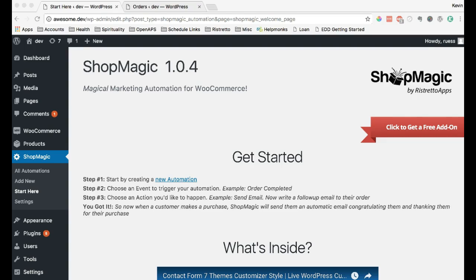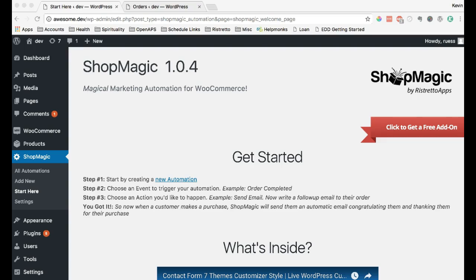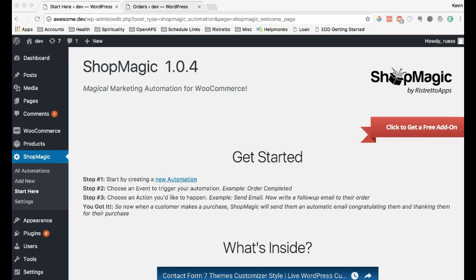By leveraging the power of email marketing, ShopMagic helps you to increase sales and increase customer retention, encouraging customers to keep coming back to your store again and again through incentives and reminders.